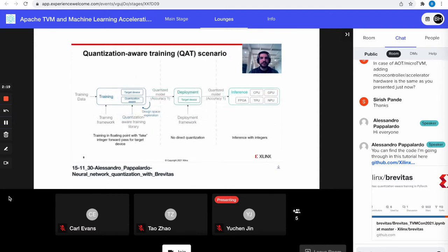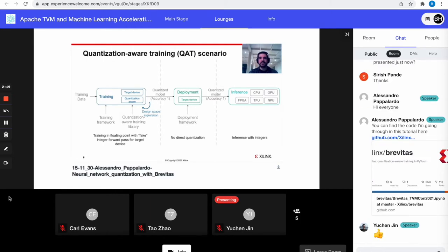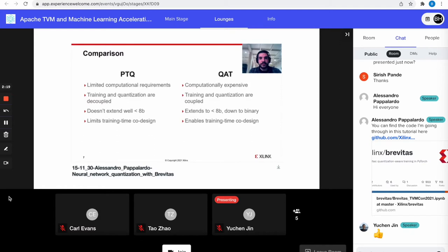In the quantization-aware training scenario, we couple training and quantization in the same step. The idea is that we can perform design space exploration over all the usual dimensions at training time, as well as the data types that will be adopted at inference time. This makes sense whenever a target device is already being designed during training time. With post-training quantization, we have limited computational requirements, but because training and quantization are decoupled, it is very difficult to extend below 8 bits, and there is little space for training-time co-design.